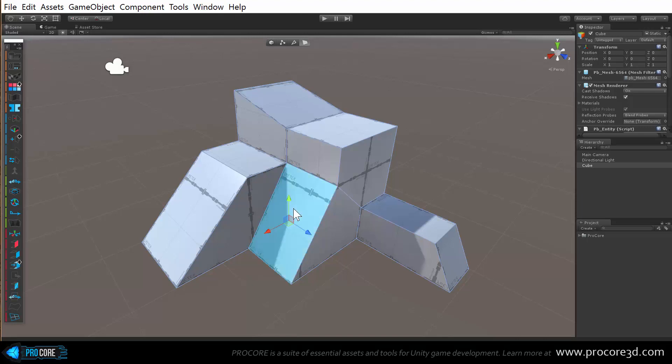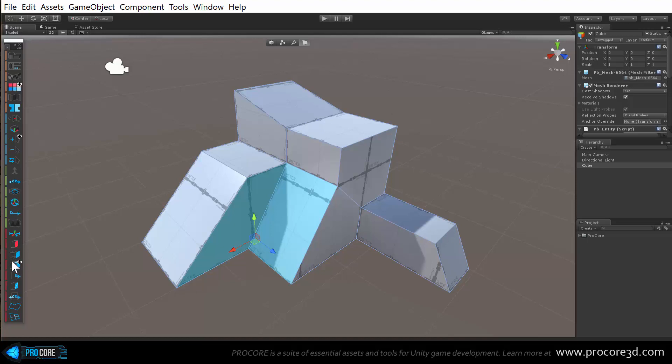Also if it's grayed out that just means that you can't use it, so you won't accidentally be trying to use tools that you can't currently. For example, if I click on a face, notice all the face applicable items light up. If I hold shift and then select another face, buttons that only apply when I have multiple faces selected also light up now.